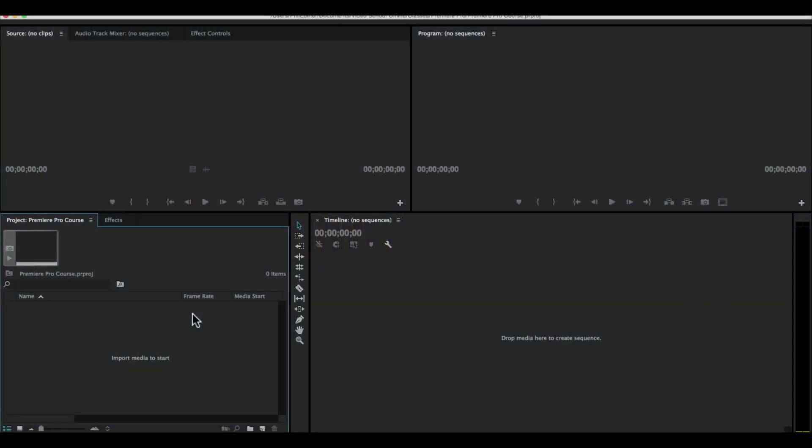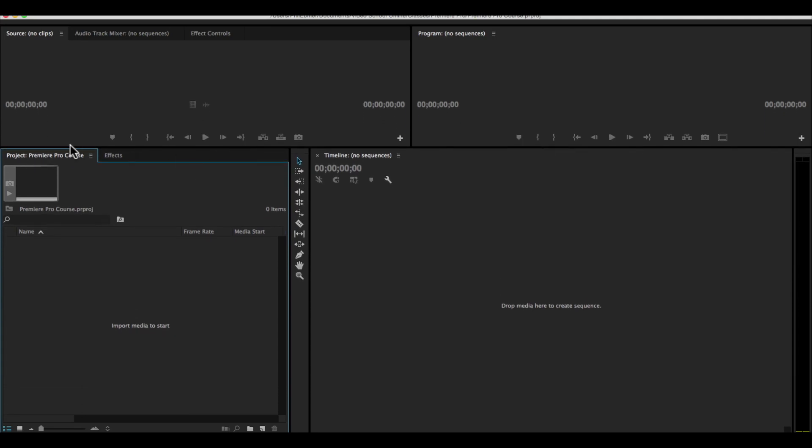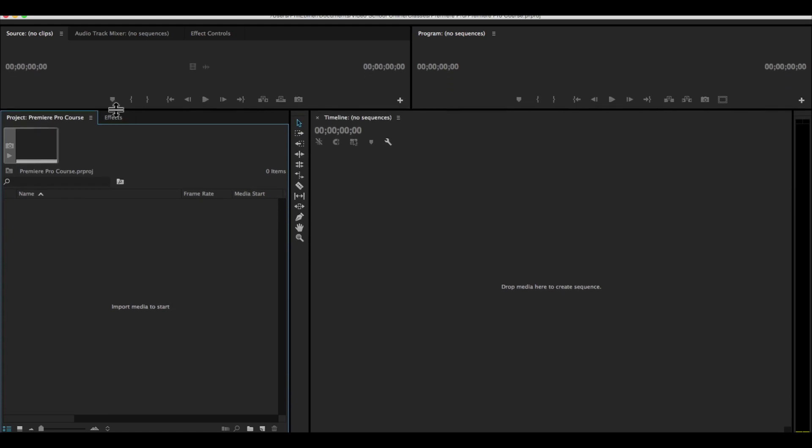Now that we have a better idea of what these different panels are, let's go ahead and import our footage. I'm going to drag this up just a bit to make our project panel a bit bigger so we can see it more clearly.